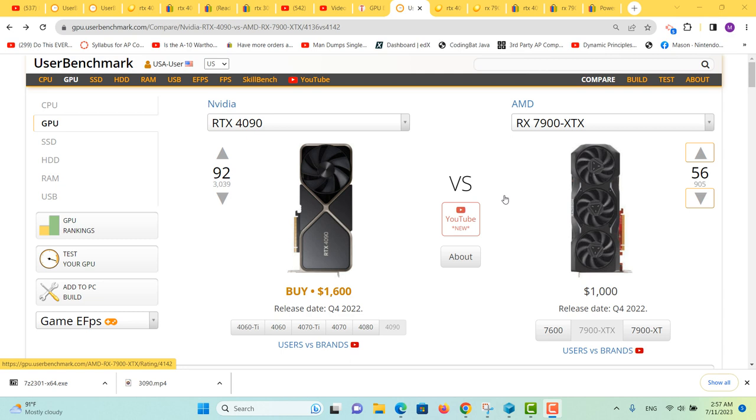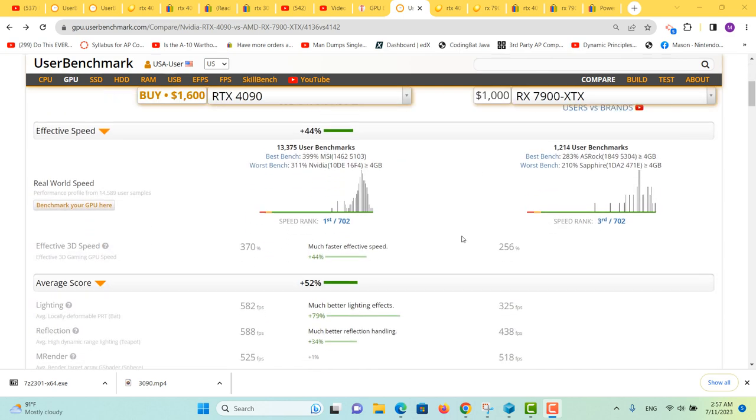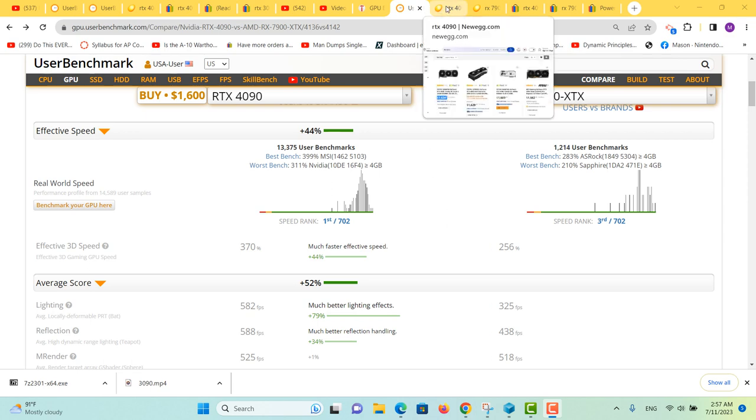Welcome back to the channel. Since the analytics say my viewers are watching shorter videos, let's go for a shorter video. We're going to compare the RTX 4090 to the RX 7900 XTX. The 4090 is significantly better in terms of speed, FPS, and performance, but let's look at pricing before we throw everything at the winner.